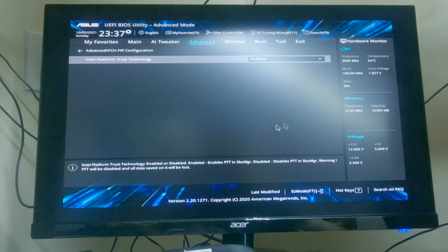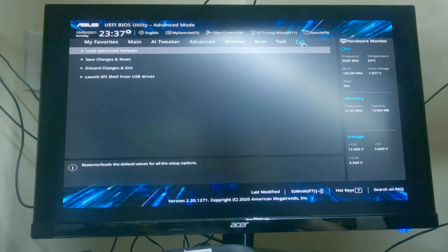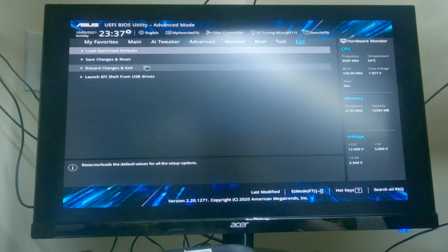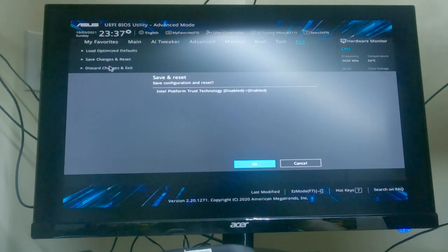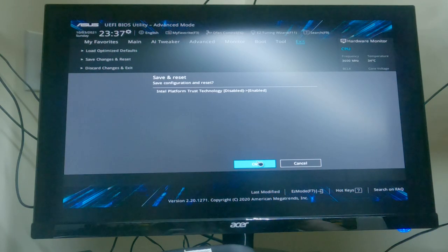Save it, save changes and reset, reboot.